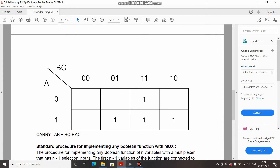For carry, this is the K-map. Pairing: take one pair — output is BC, since A is changing it's neglected. The next pair gives AC, since B is changing. The last pair gives AB. So the carry output is AB plus BC plus AC.